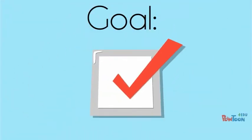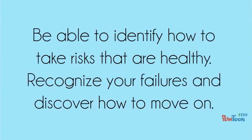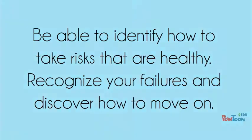My initial goal is for you to be able to identify how to take risks that are healthy, recognize your failures and discover how to move on.